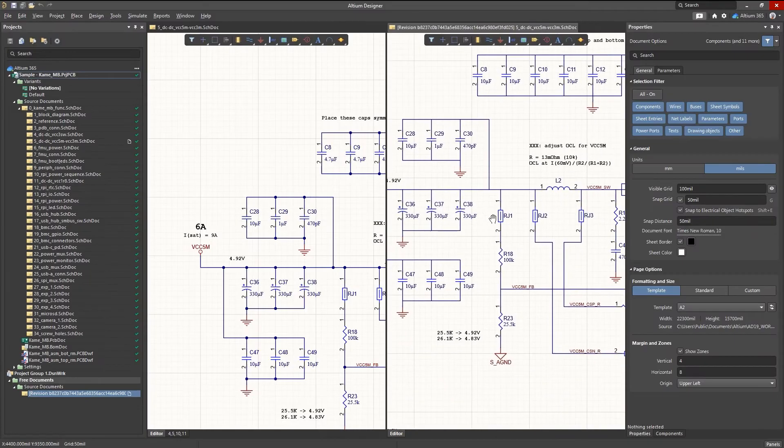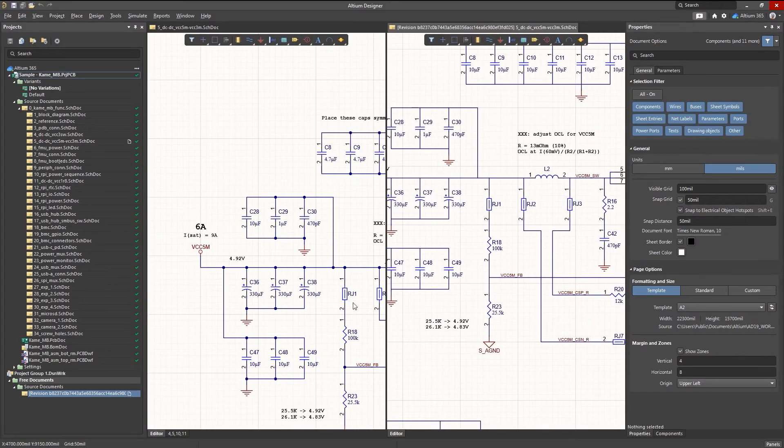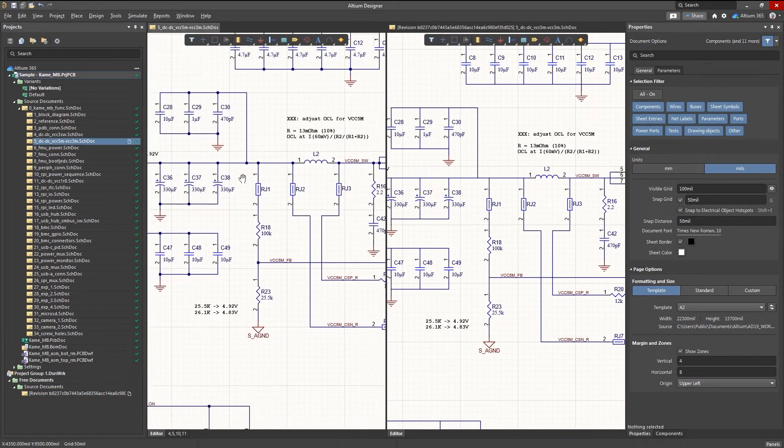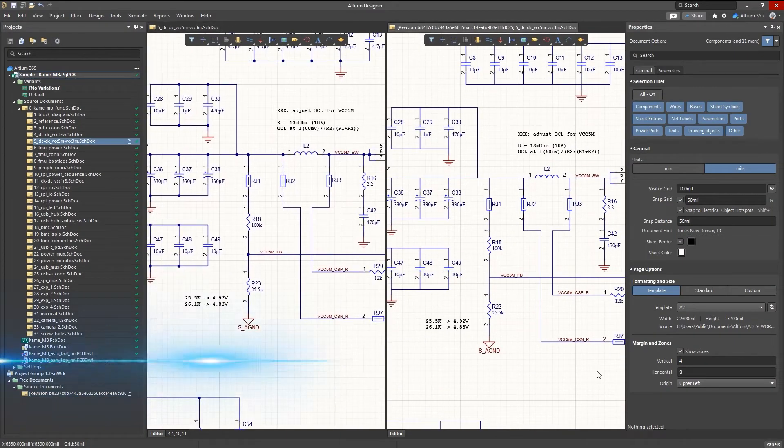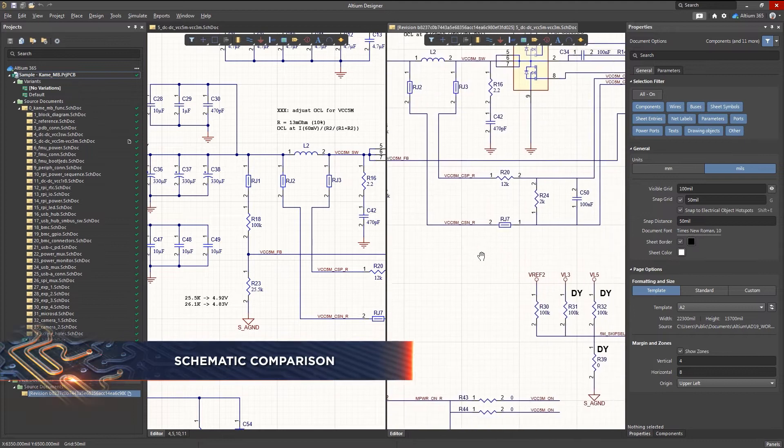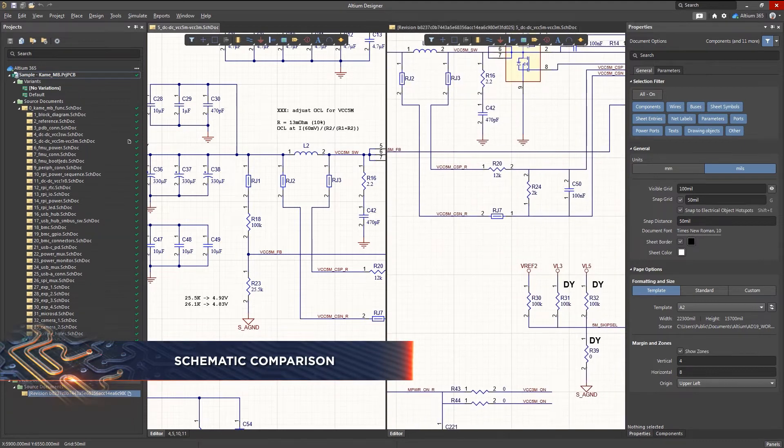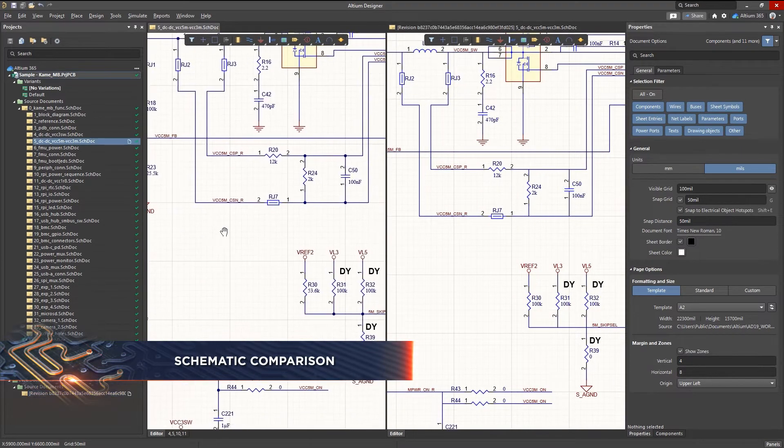Schematics include an incredible amount of detail, and even those details that are invisible to the eye can change. So how do you keep track of every difference as your design process evolves?